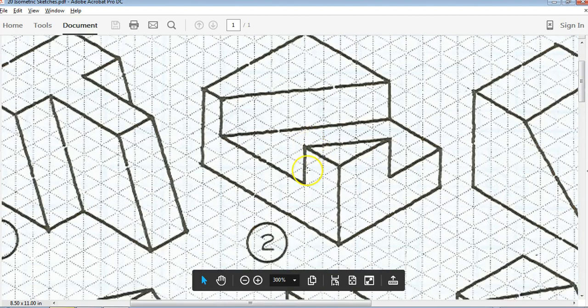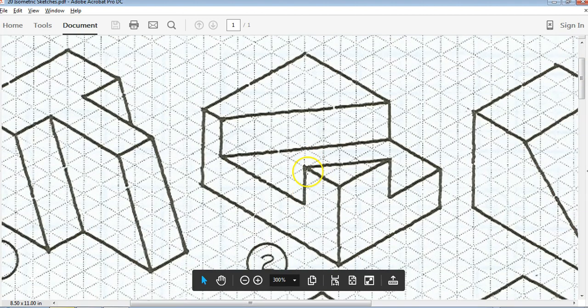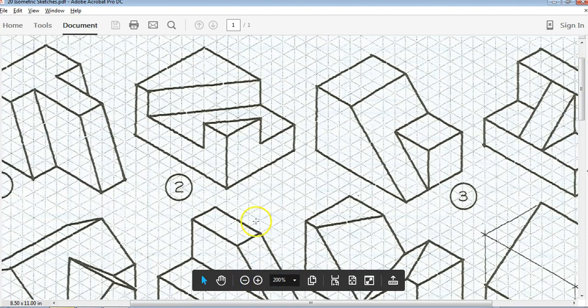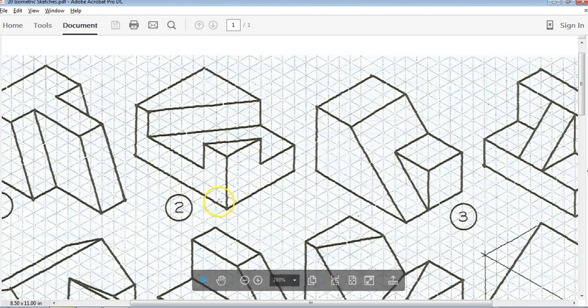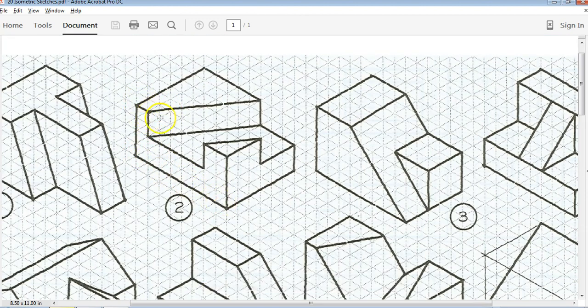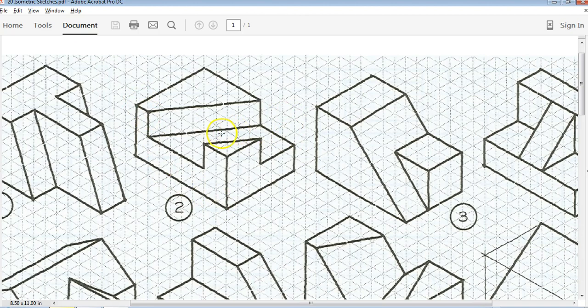So this object right here, we're going to use the subtractive method to create this part. We're going to use the subtractive method. So this object is a rectangular prism with this cut out of it.